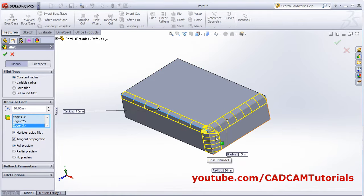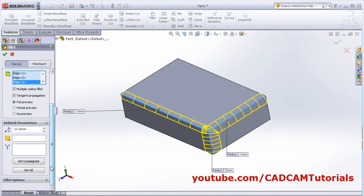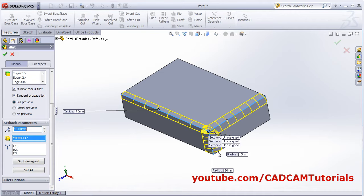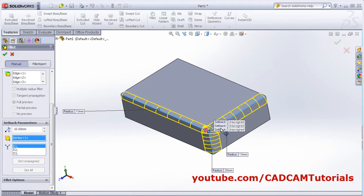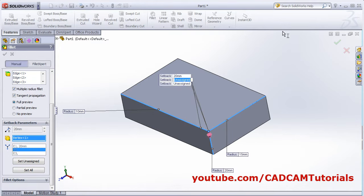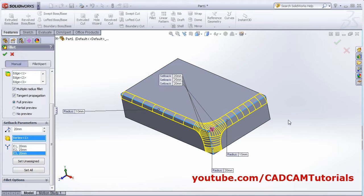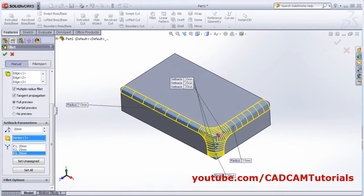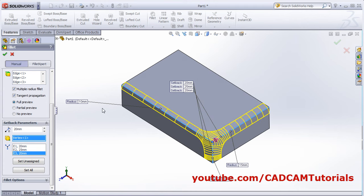When we select three edges, the corner portion may not be properly merged. If you want to merge this portion properly, you can use the setback parameters. Click on setback vertices and select the vertices, then define the setback distances — suppose for this I want 20, here I want 25, and here I want 20. As per the setback distance it has merged properly and it will create the fillet accordingly. If the fillet radii are different, you have to use setback parameters to merge it properly.